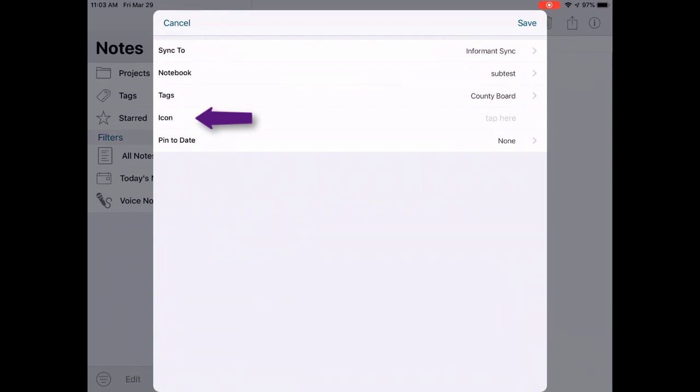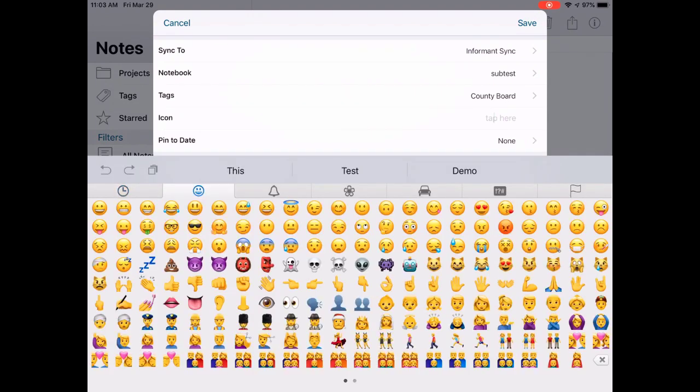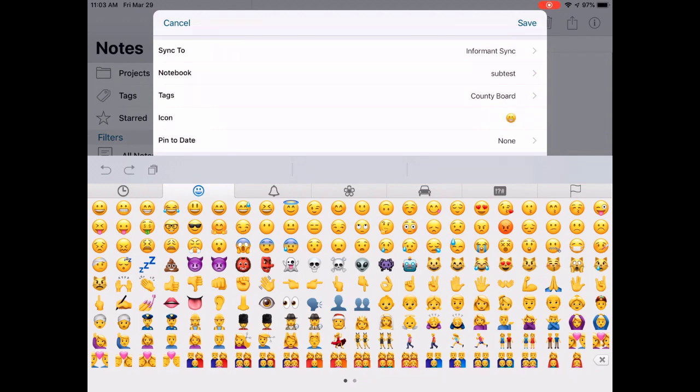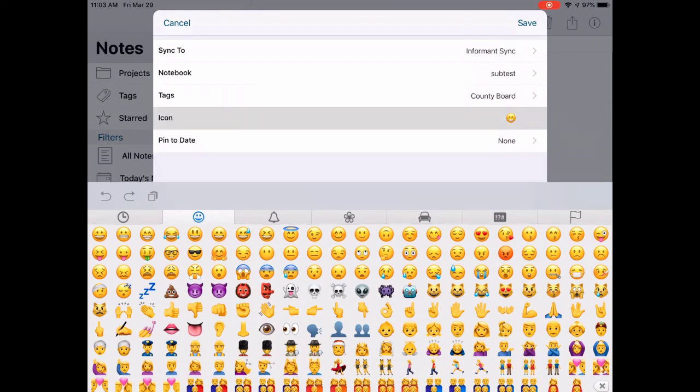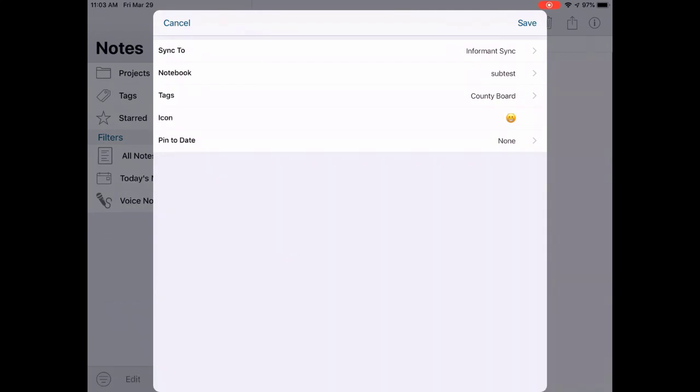Below the Tags field is the Icon field. If you wish to identify your note with an icon, you can assign that here. The icons appear in the notes list to help you easily identify a specific note or type of note. When you tap on the field, all the available icons will be visible to choose from. Select the one you wish to use.